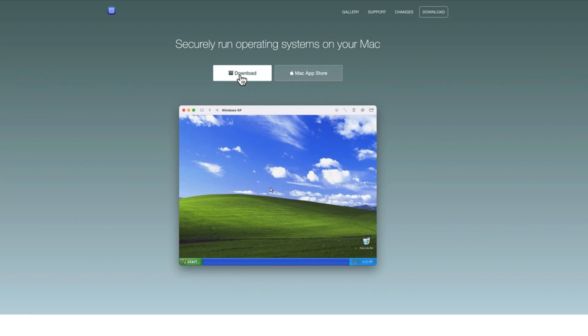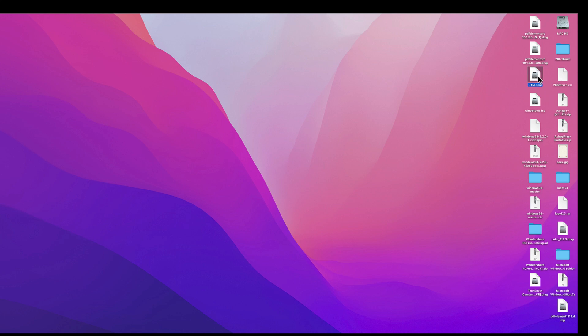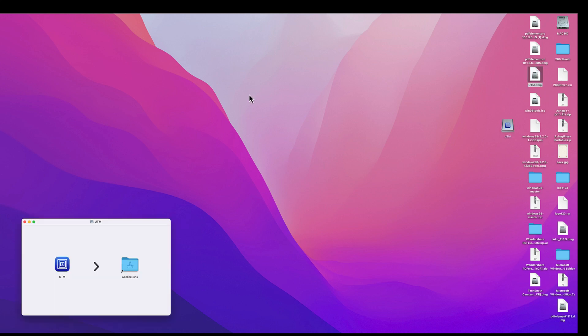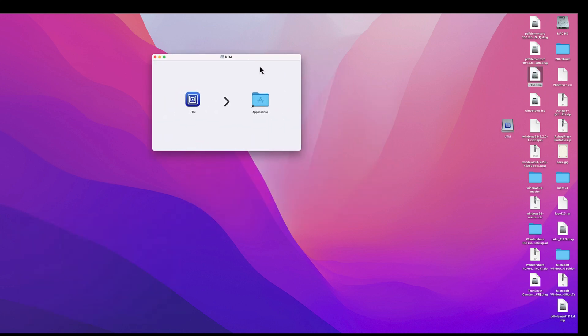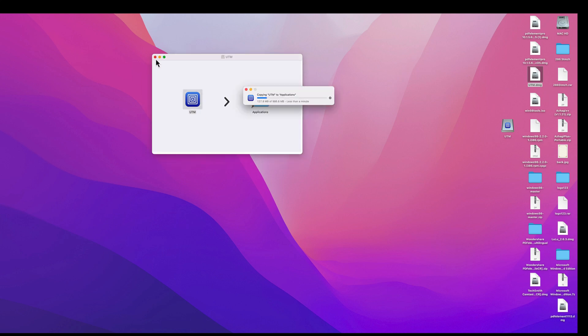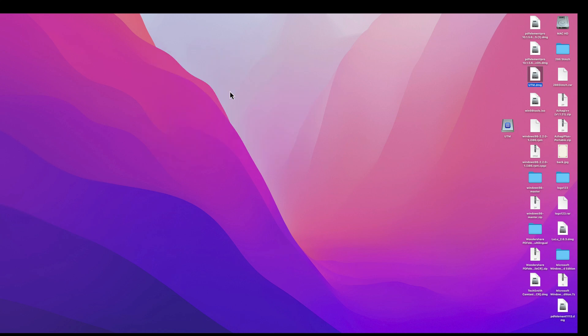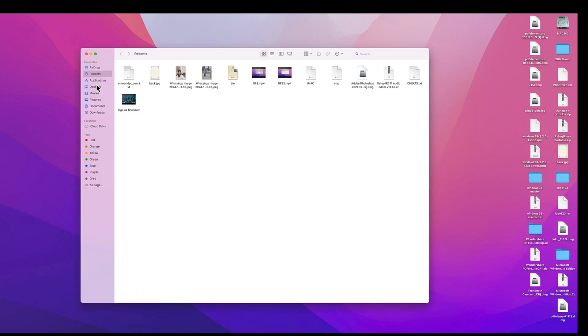We first need to install UTM on your Mac if you haven't done so yet. Download the UTM DMG from the website. Once downloaded, simply open the DMG file and drag the UTM tool up to your Applications folder using Finder. Then, to start UTM, launch it as any other application on your Mac.